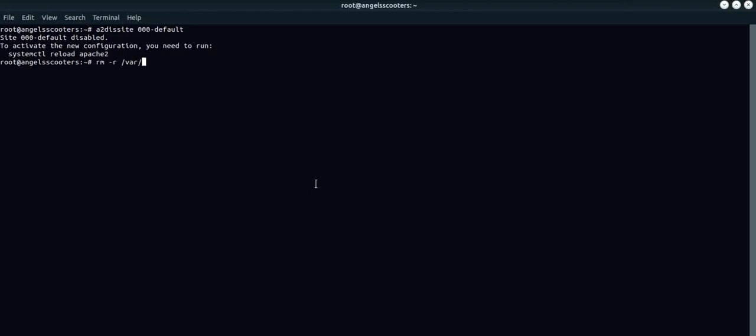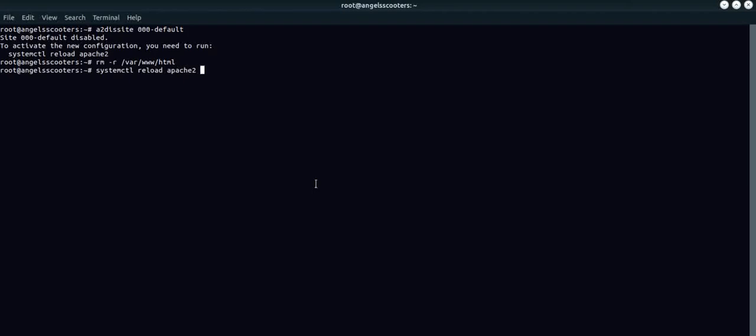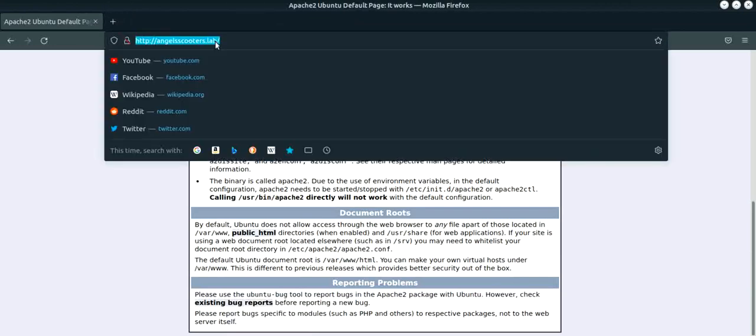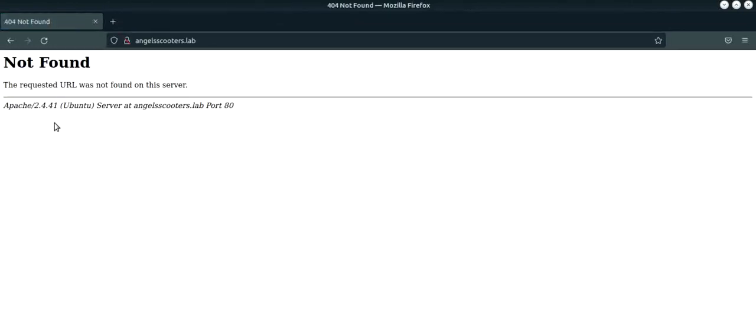We are going to remove the HTML directory from the Apache web server local directory which is var www. That's completed. Now, we will run the system CTL reload Apache 2. What this does is basically it restarts the entire Apache web server. That's done. Now let's go back to our default page and try to enter it and you will see it's not found.